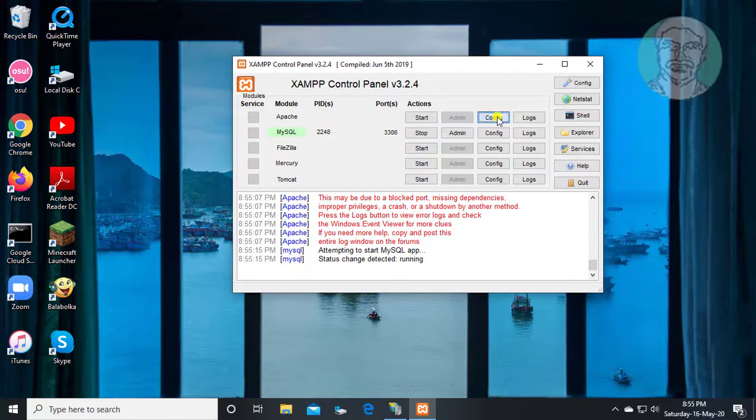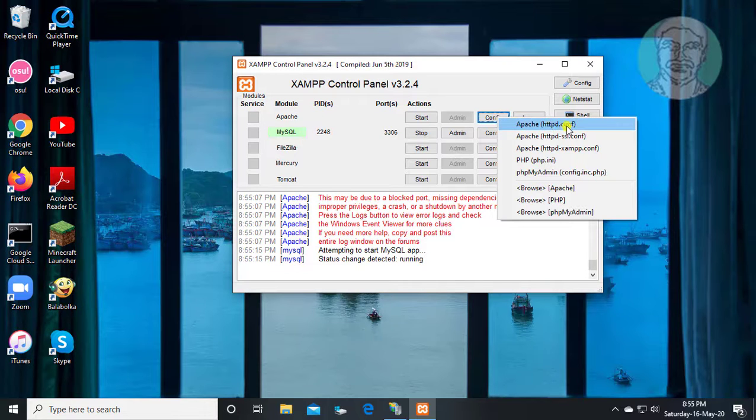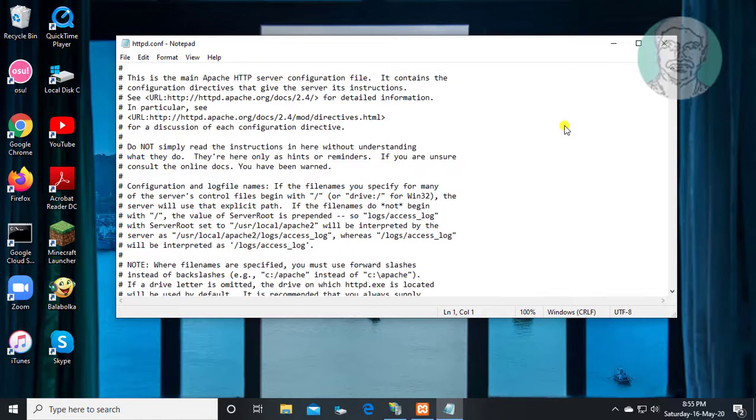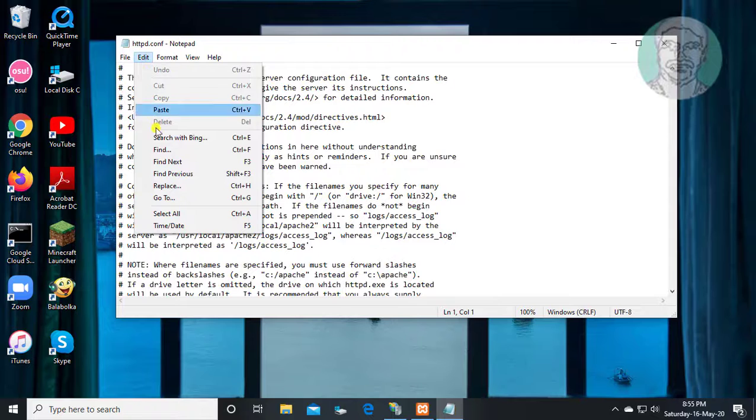Right click config, click apache-httpd.conf. Click edit, then find.